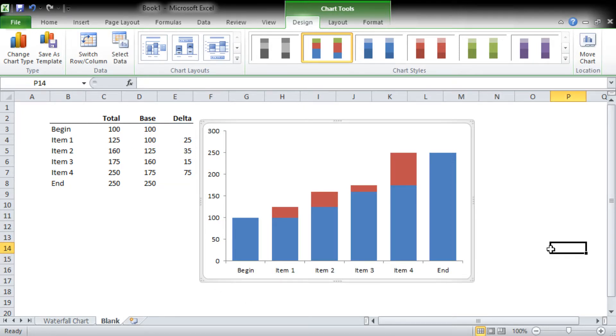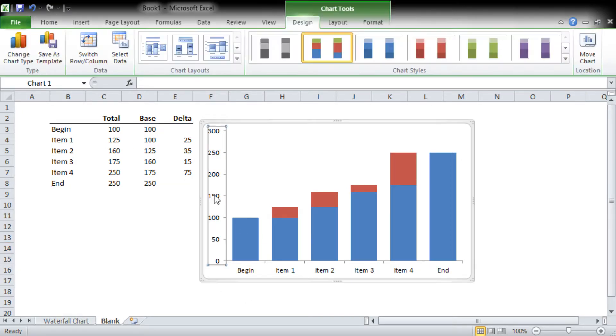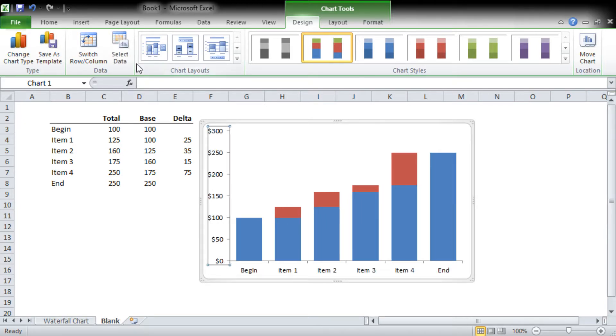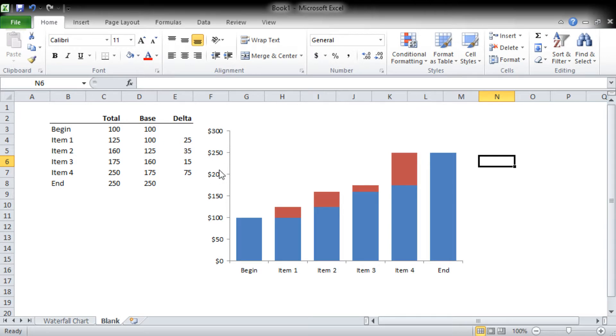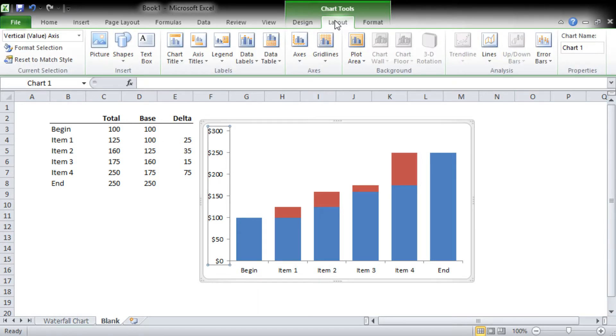If these were dollars, we could format under the number currency, and we're not going to want any decimal points because we're using whole dollars.